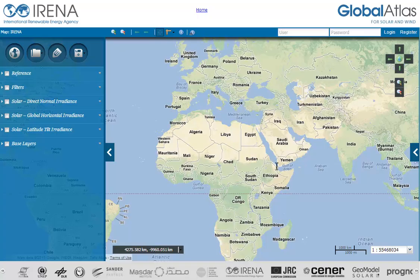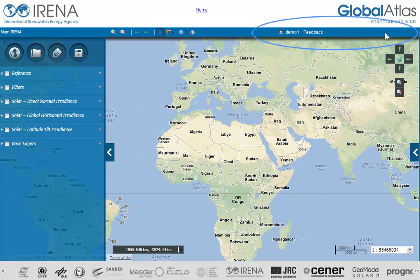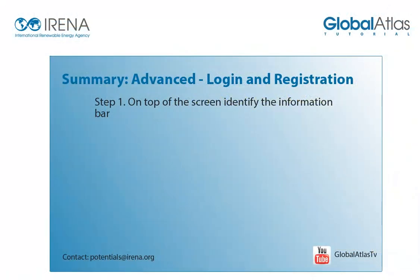Congratulations, you are a registered user and you can start using advanced features in the Global Atlas client. Try to log in with your newly created account details using the fields in the information bar. When finished, click on the word 'Login'. After a successful authentication, you will see that the entry fields disappear. Your username will be displayed and a new 'Feedback' button appears.